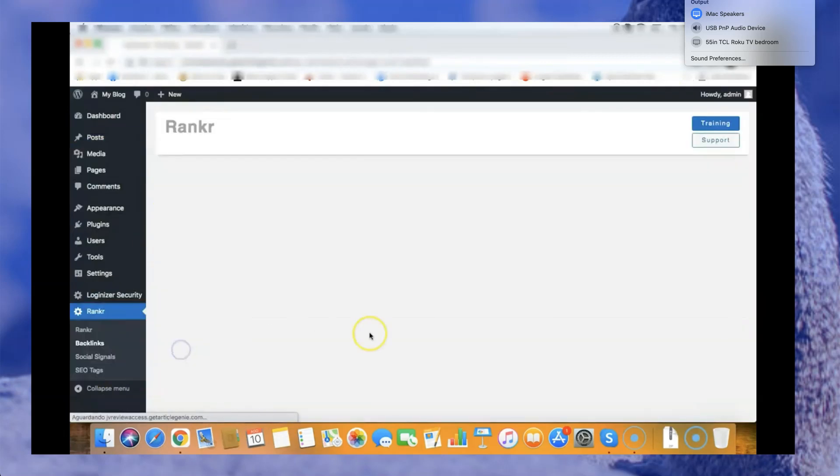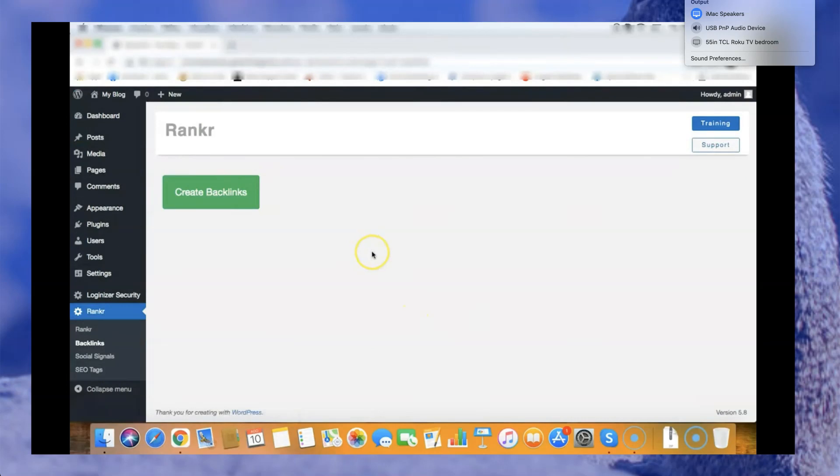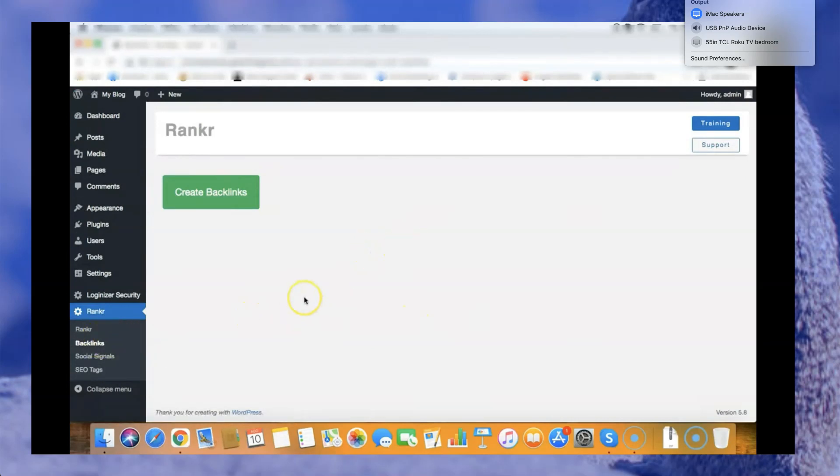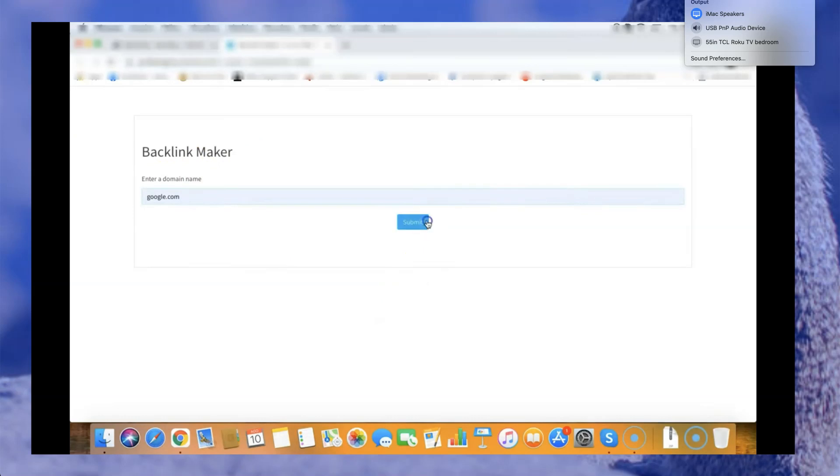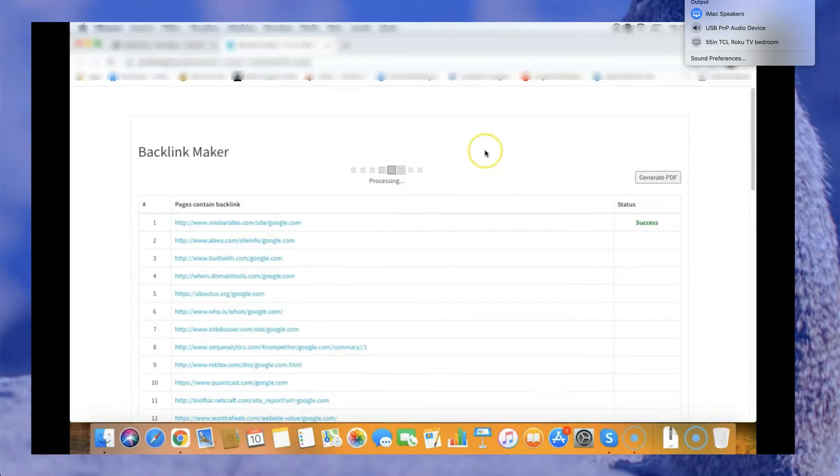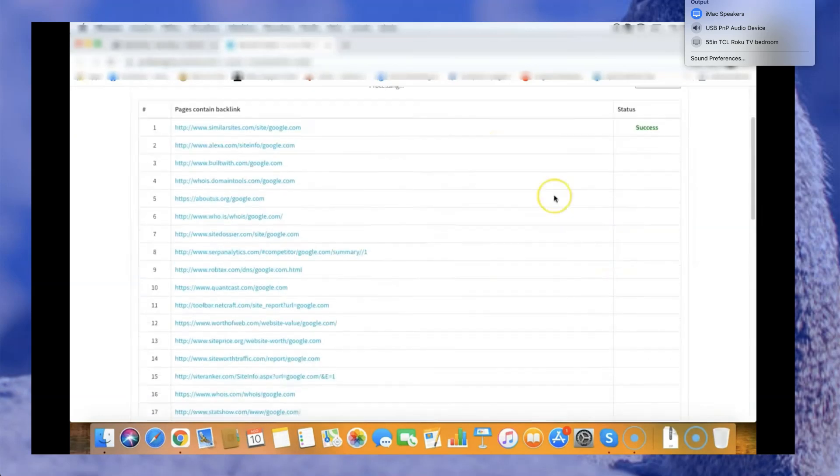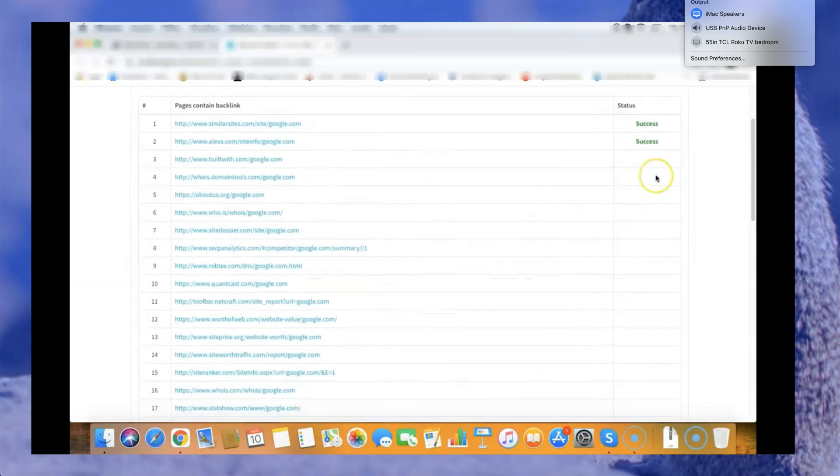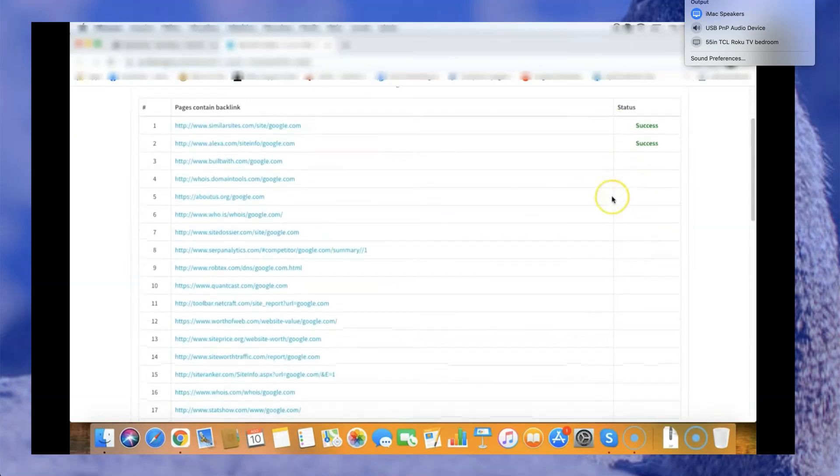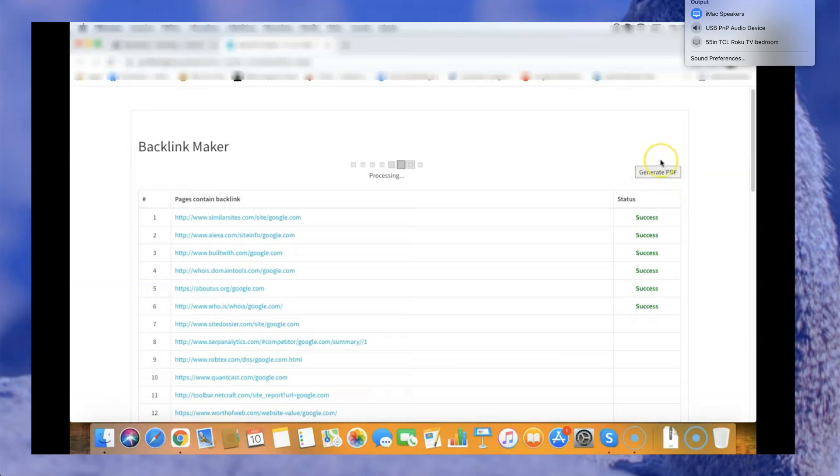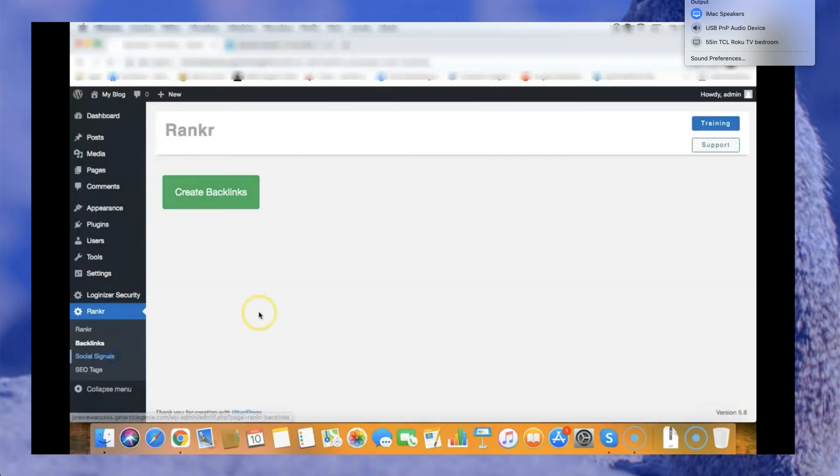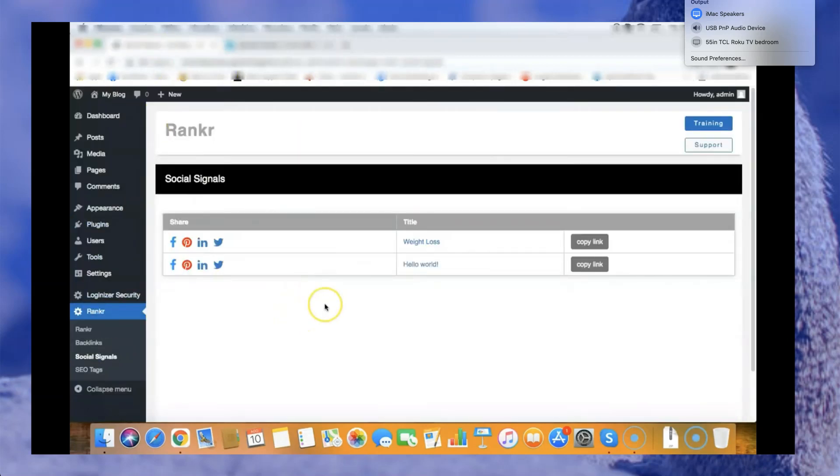The next step is backlinks. So let me click backlinks here. Rankr will create backlinks for you. It will open this page here, you add your domain name and click submit and it will start to create backlinks for you. Also you can download those backlinks as PDF so you can give them to your clients or keep a copy of the backlinks you generated.